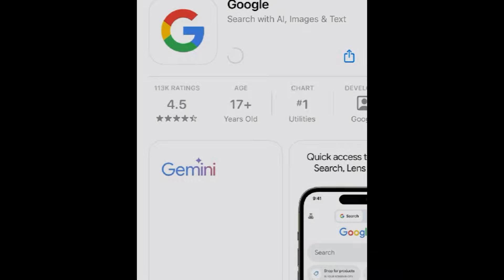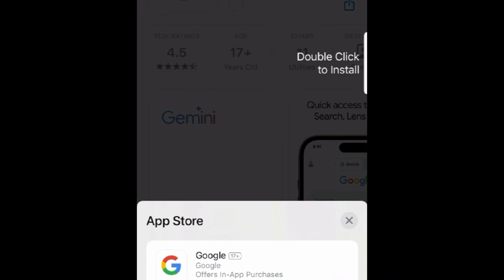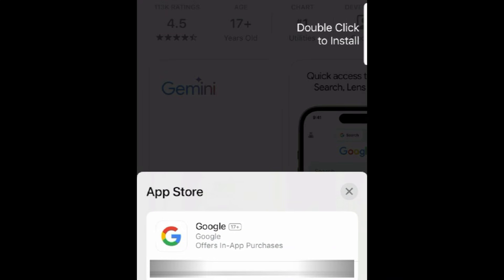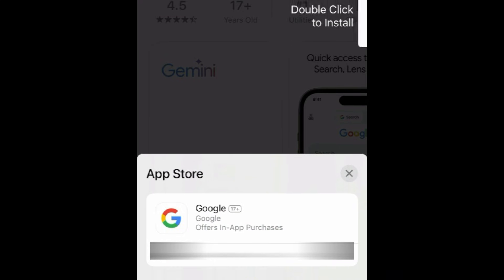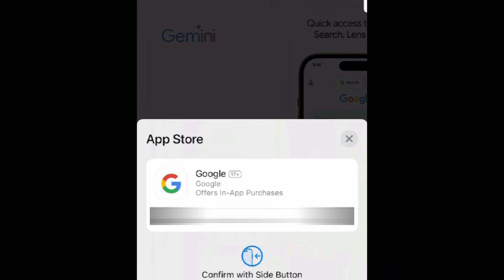If prompted, use Touch ID, Face ID, or enter your password to confirm that you want to download the app.